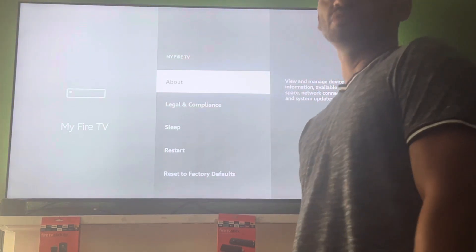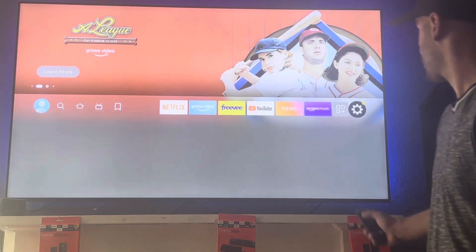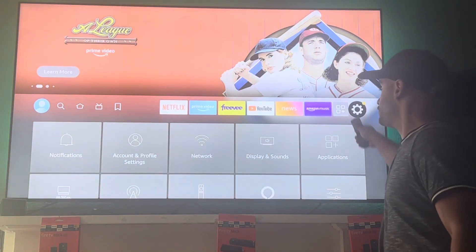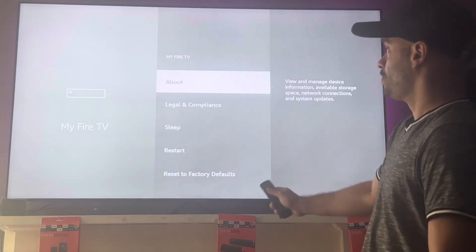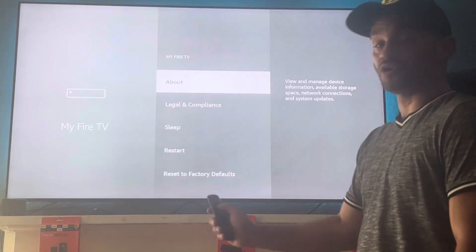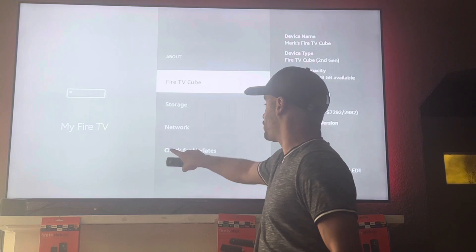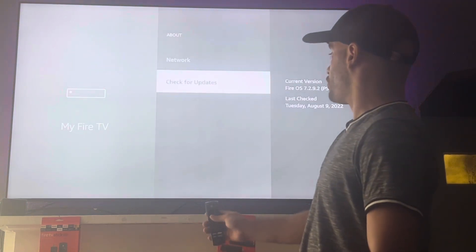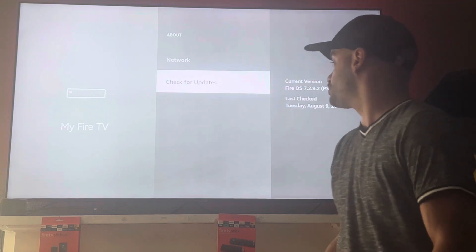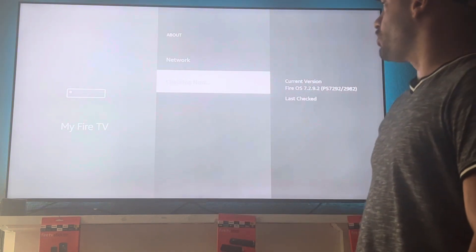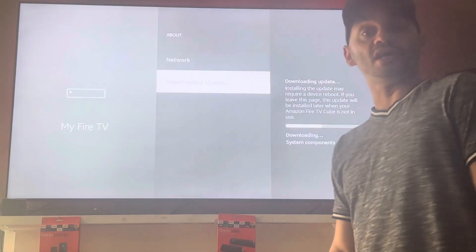Go all the way to the right to Settings, then to 'My Fire TV,' click the middle button. Click the middle button again and go to 'About' — it tells you the device you're using, storage, network, and check for updates. Go to 'Check for Updates,' which shows Fire OS 7.2. Click the middle button — as you can see, it's updating already.